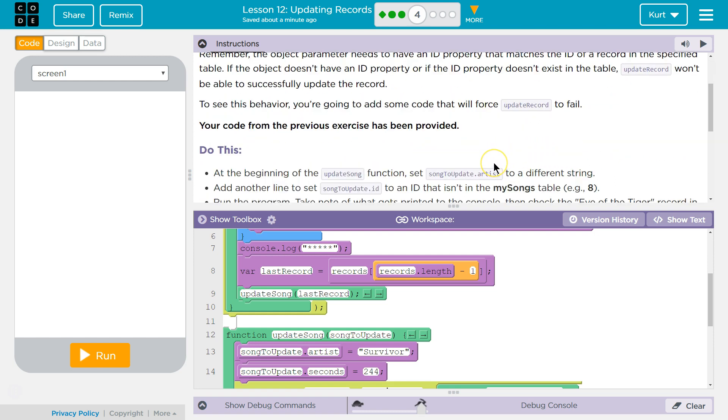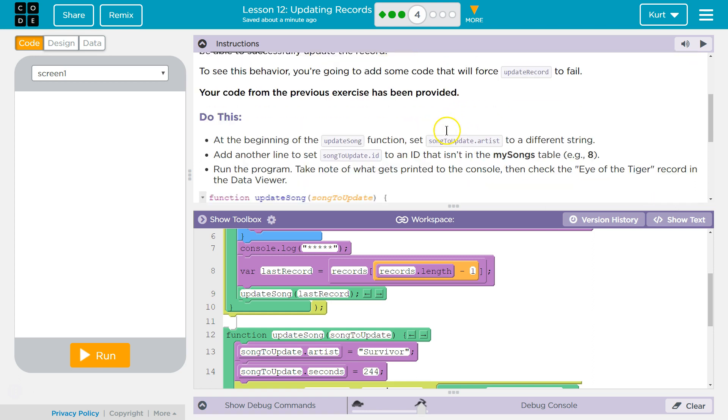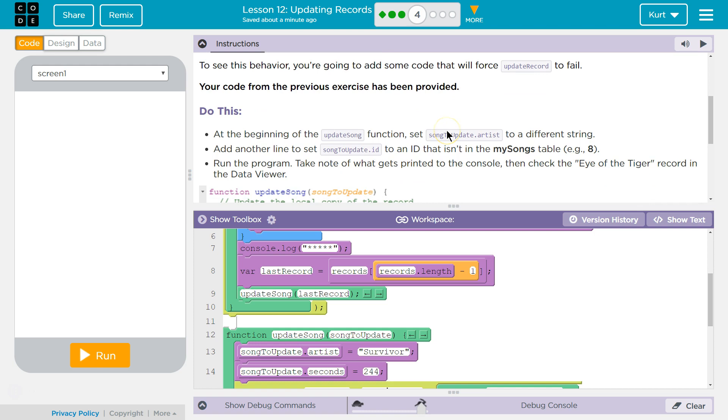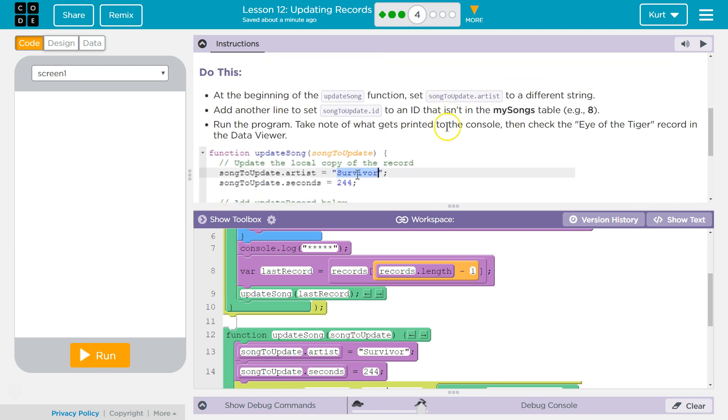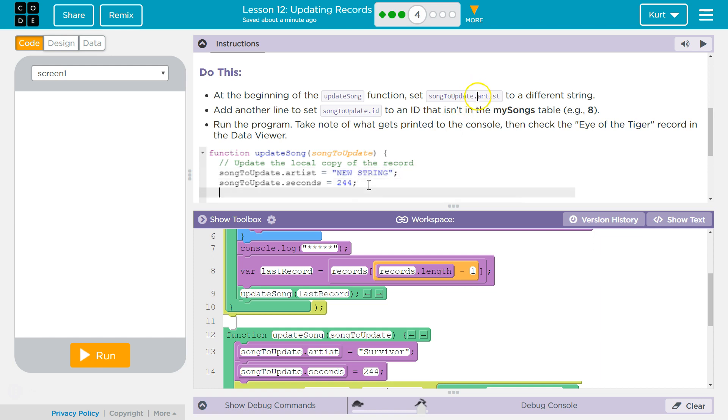To see this behavior, you're going to add some code that will force update record to fail. Oh, perfect. Your code from the previous exercise has been provided. At the beginning of the update song function, set song to update artist to a different string. That's just a different word here. Okay.